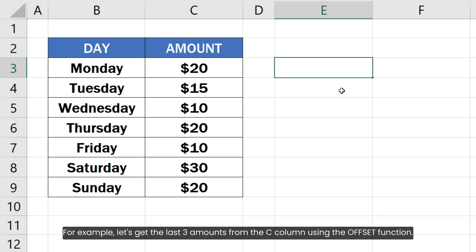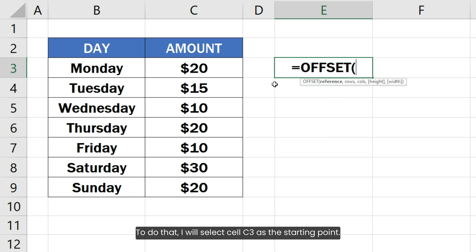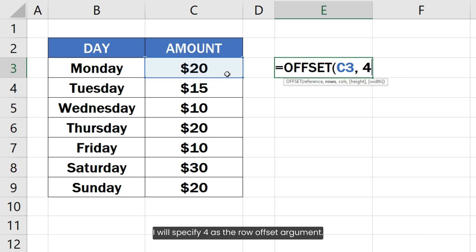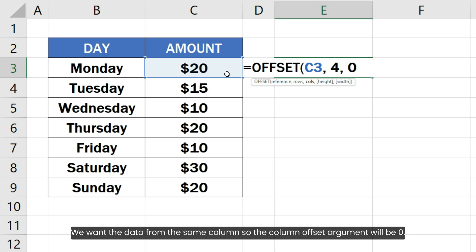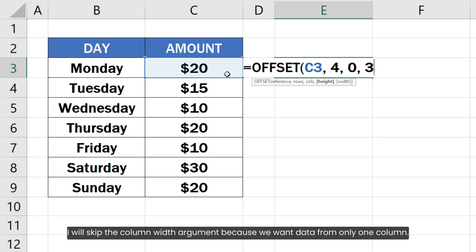Let's get the last three amounts from the C column using the OFFSET function. I will select cell C3 as the starting point. Since we want the data starting from the fifth row, that is four rows below the starting point C3, I will specify four as the row offset argument. We want the data from the same column, so the column offset argument will be zero. The height refers to how many rows we want from the data, so that will be three amount cells. I will skip the column width argument because we want the data from only one column.